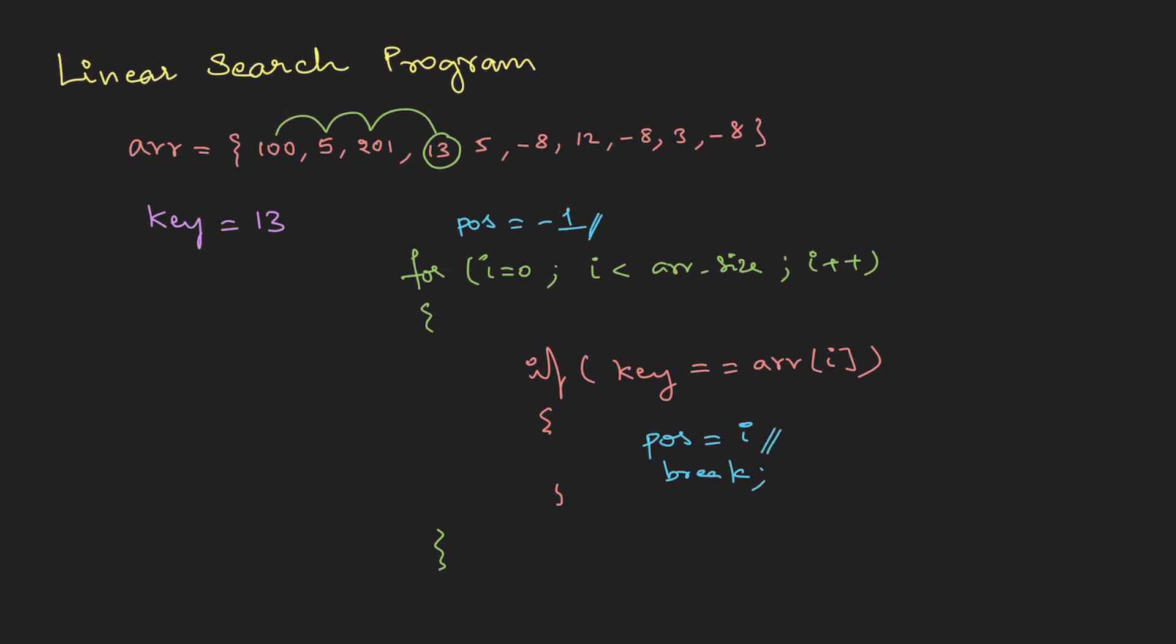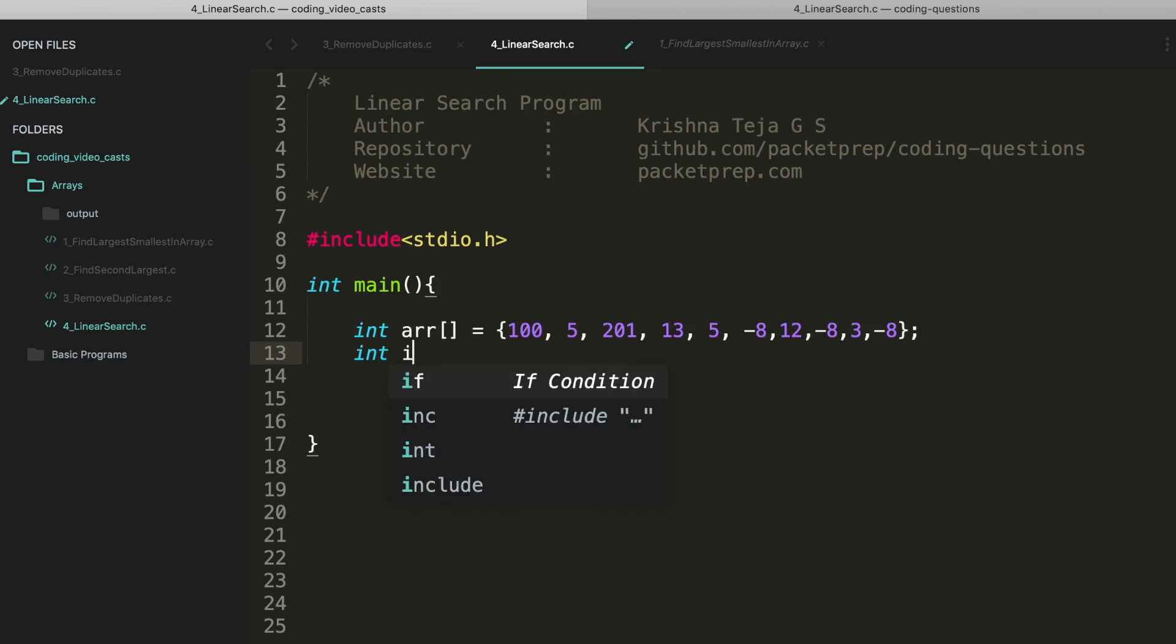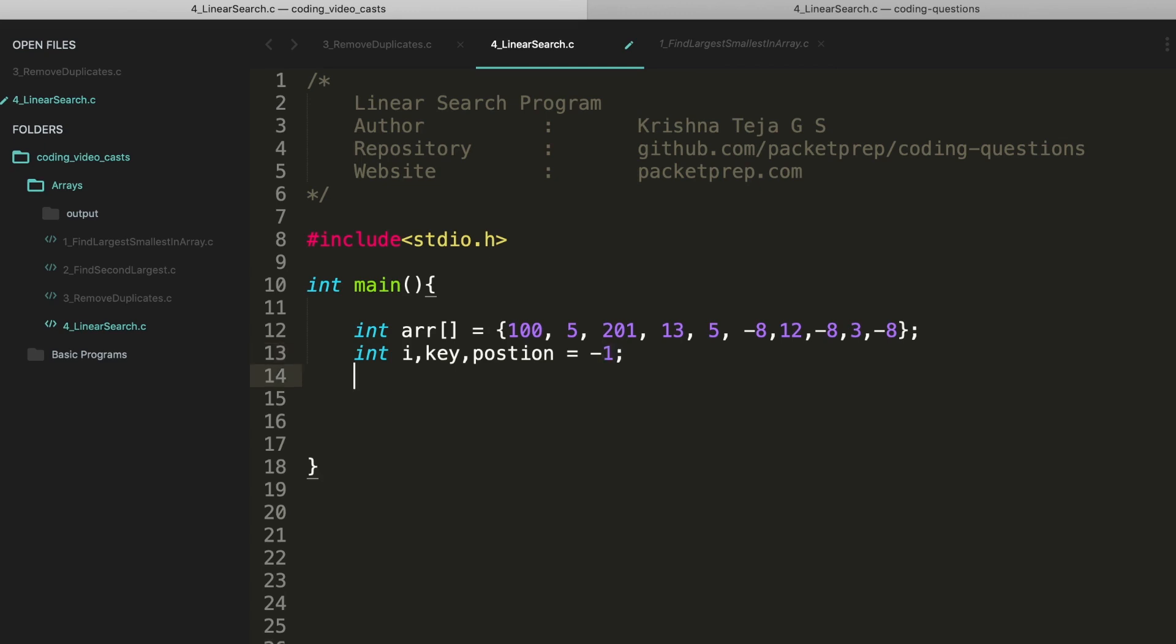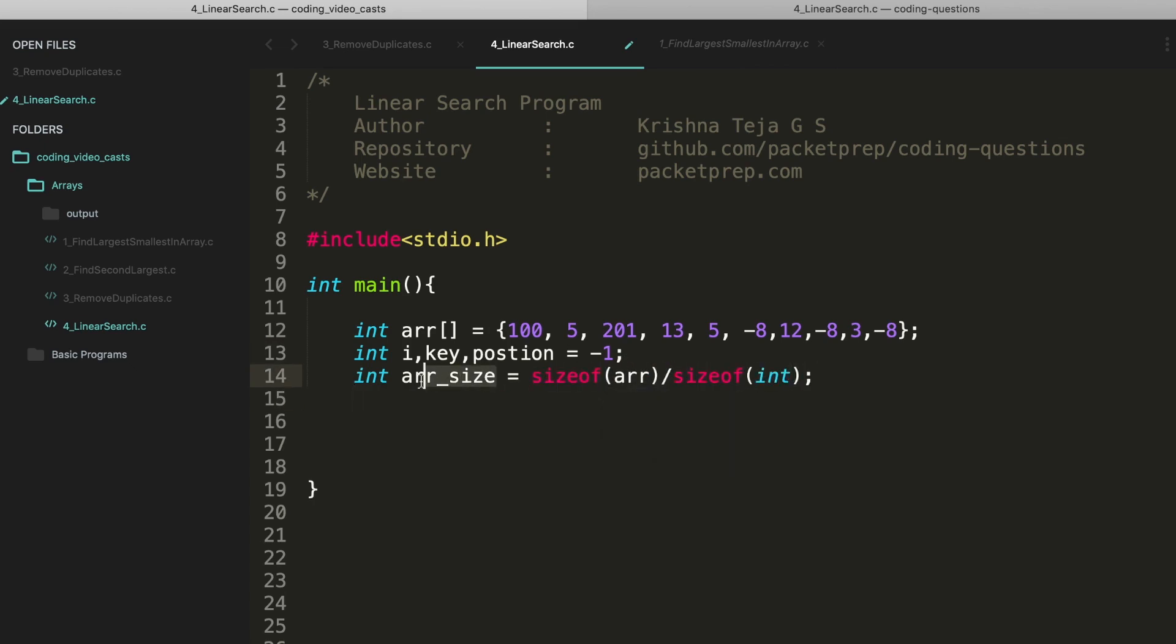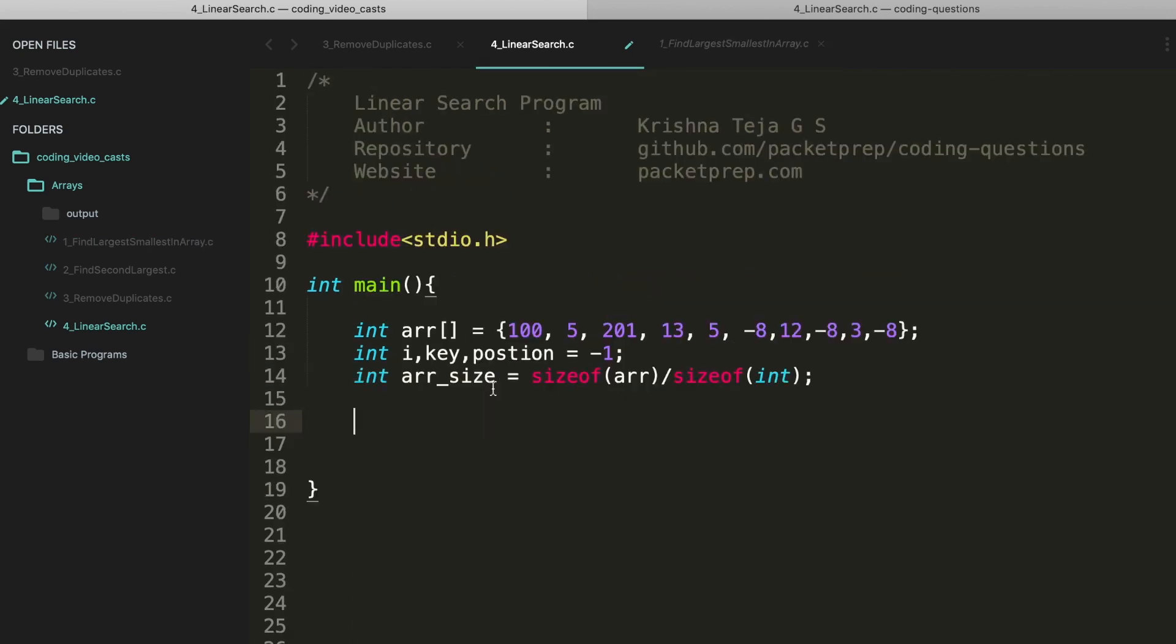Okay let's do this on the machine. Linear search program. So this is the array. Apart from this we need a few more variables: i, then the key, then position. Let's declare the position as minus 1. Then int array size is sizeof, so this gives the number of elements. Let's print it. This basically prints the elements.